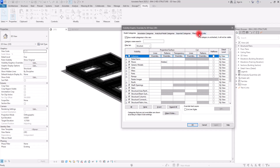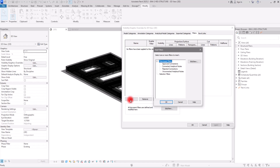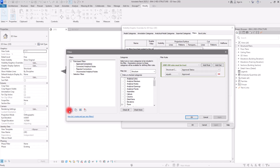Since I have a Revit file linked to this project, I have the Revit link tab in here. You can go to the Filters section to filter exactly what you need. The first thing we need to do is add a filter — I'm going to click on Edit/New.